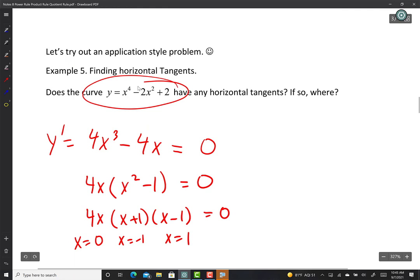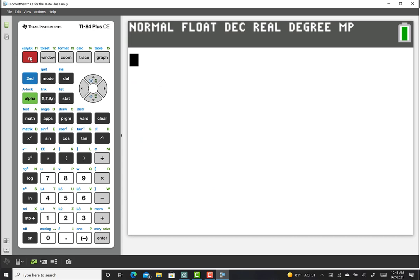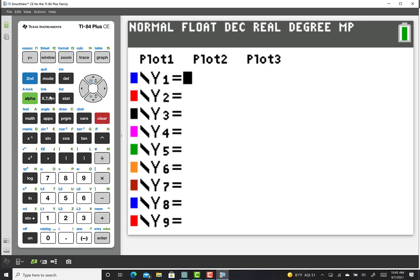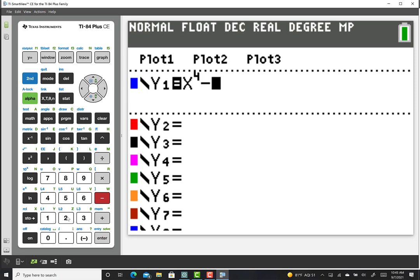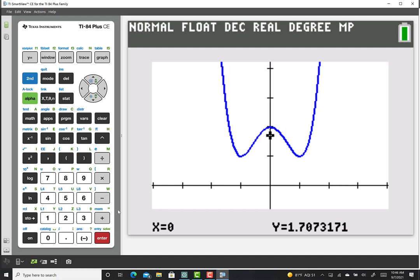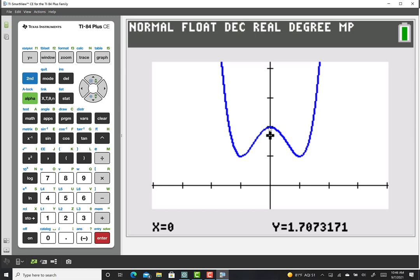Let's verify using a calculator. Graphing y equals x to the fourth minus 2x squared confirms it: there is a horizontal tangent at x equals negative 1, a horizontal tangent at x equals 0, and a horizontal tangent at x equals 1.